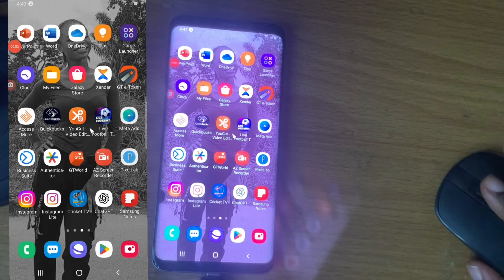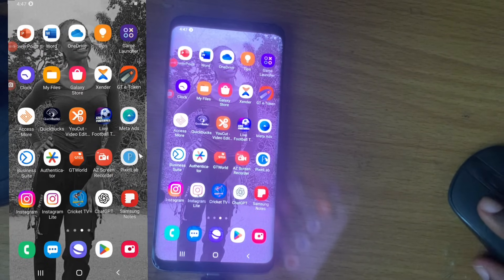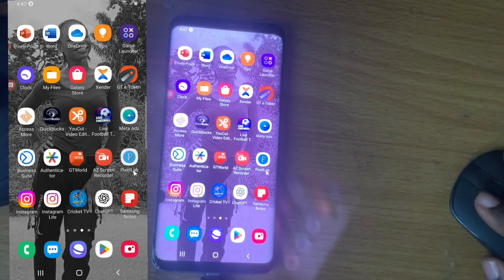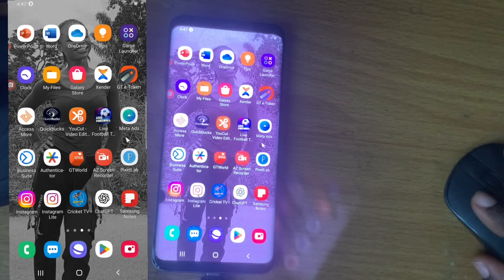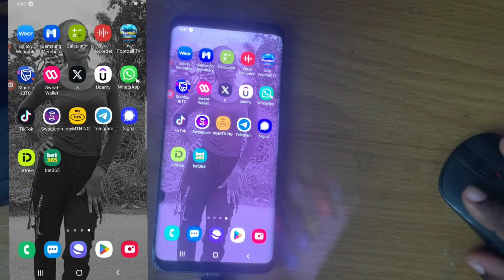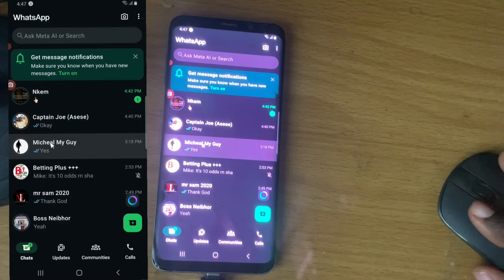Welcome guys. On today's video I'm going to show you how to report a contact on WhatsApp. Whether you are reporting a contact or a group, this video is going to help you do that.